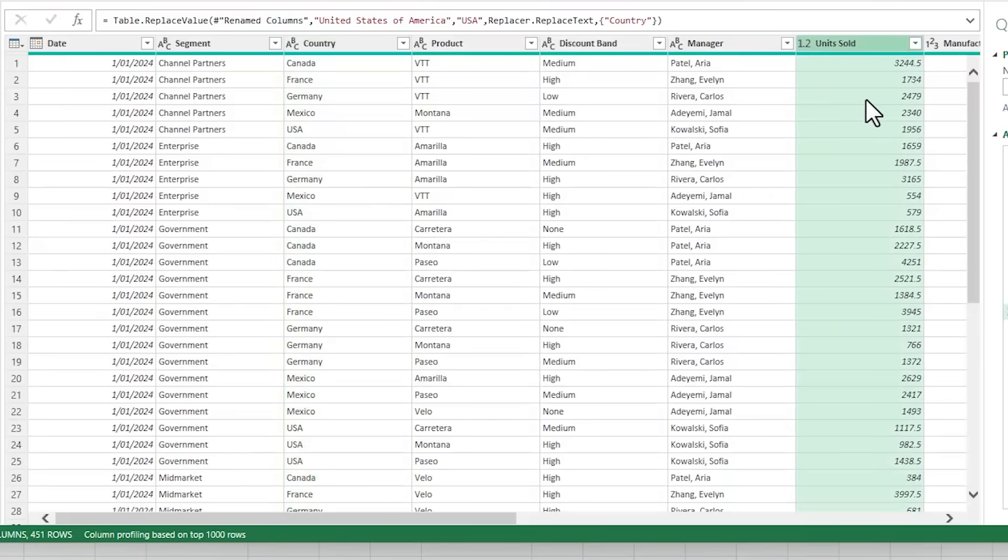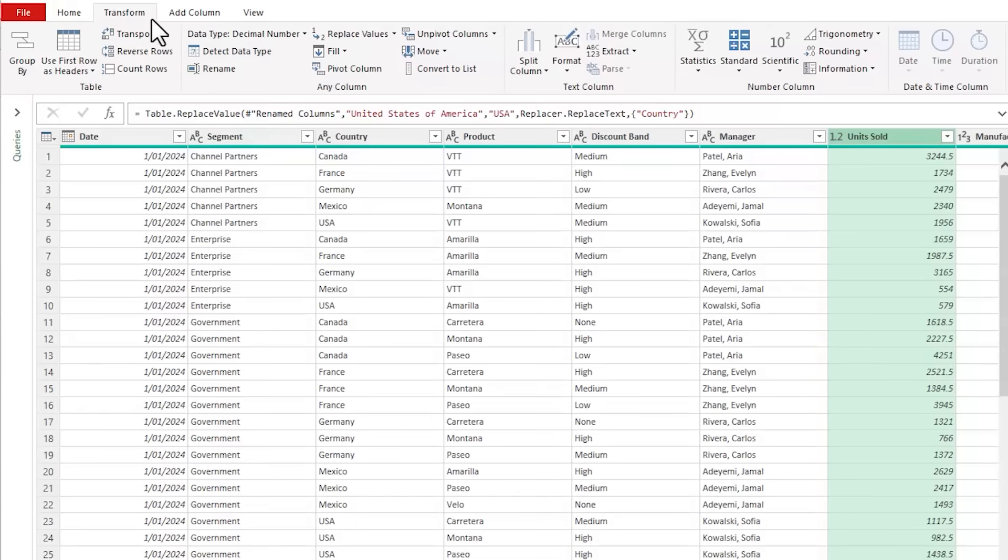Next, I've got some fractions in my units sold column that can't be right. So let's fix that. On the transform tab, rounding, I'm going to round up.